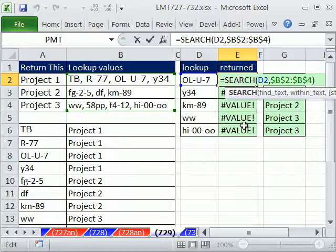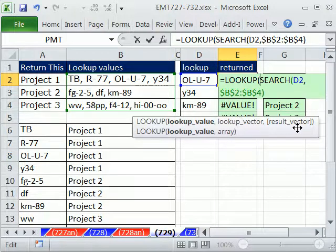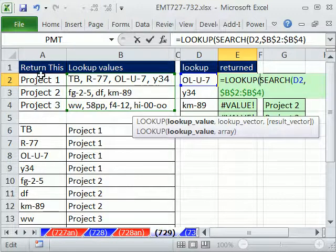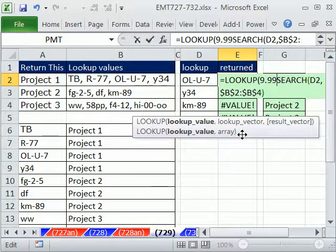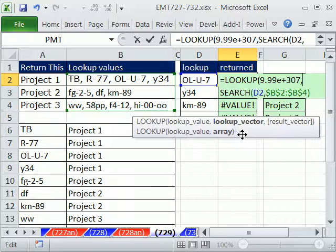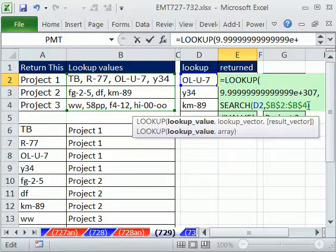Since this SEARCH is returning an array, we can do a lookup. We'll use the LOOKUP function, because it can handle arrays in its arguments and it supports a separate lookup vector and result vector — so we can return values from a separate range of cells. The lookup value is going to be 9.99E+307, which is the biggest number Excel can possibly understand in scientific notation — technically 9.99999999 with 15 significant digits. That's the largest number Excel can ever see.